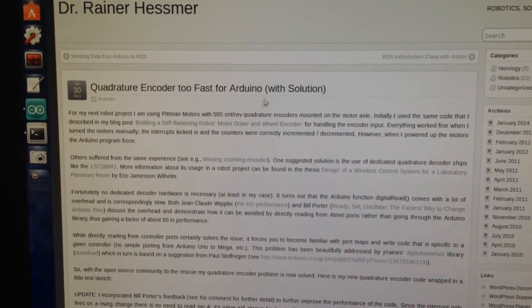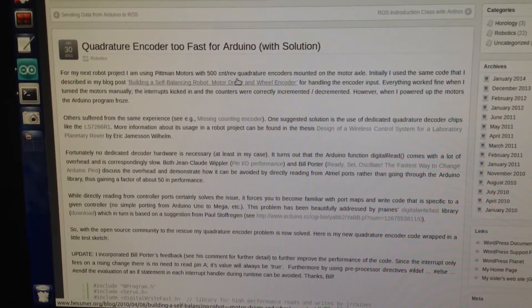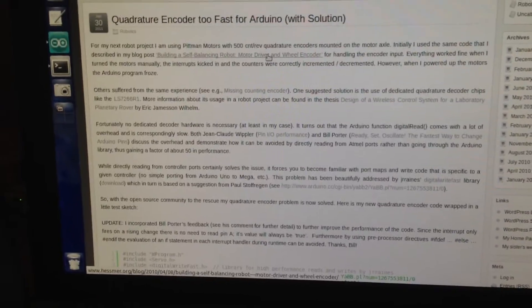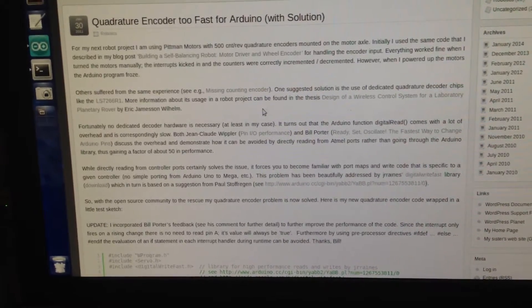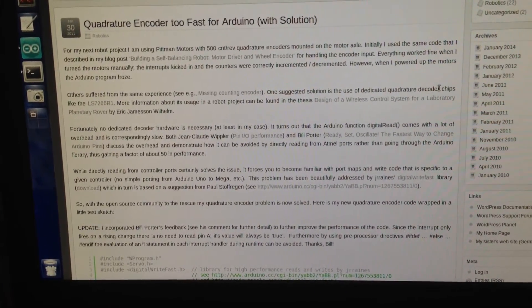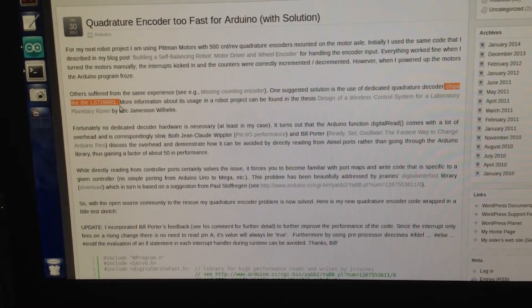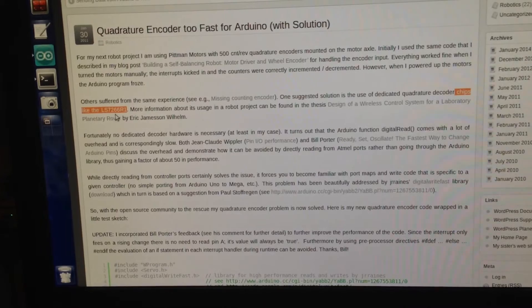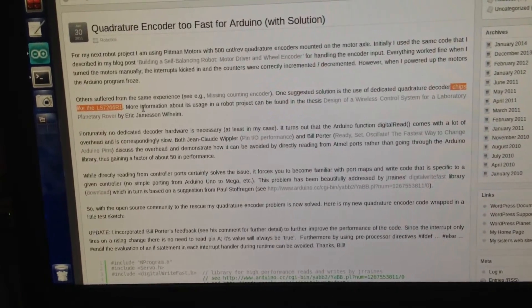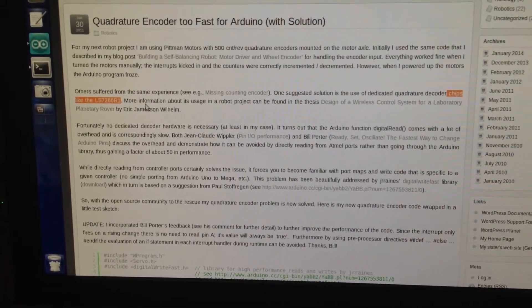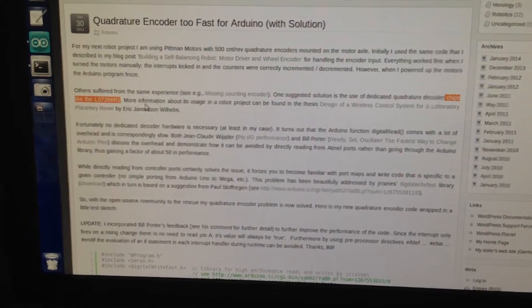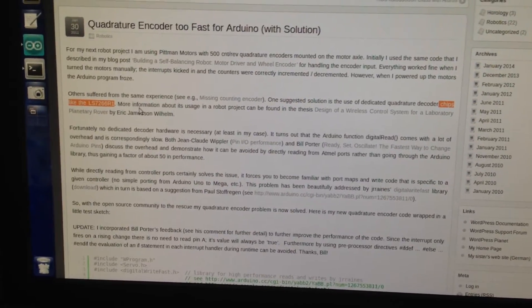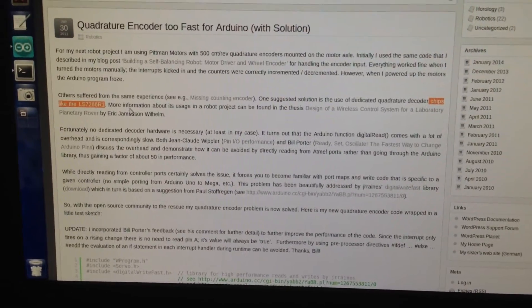He's commenting on the solution and several recommendations. One of these recommendations is to include another chip which you can see in this line. He's telling we can include another chip which is the LS7266R1 chip. This chip is nothing but a counter, I think it's a 3-byte counter.